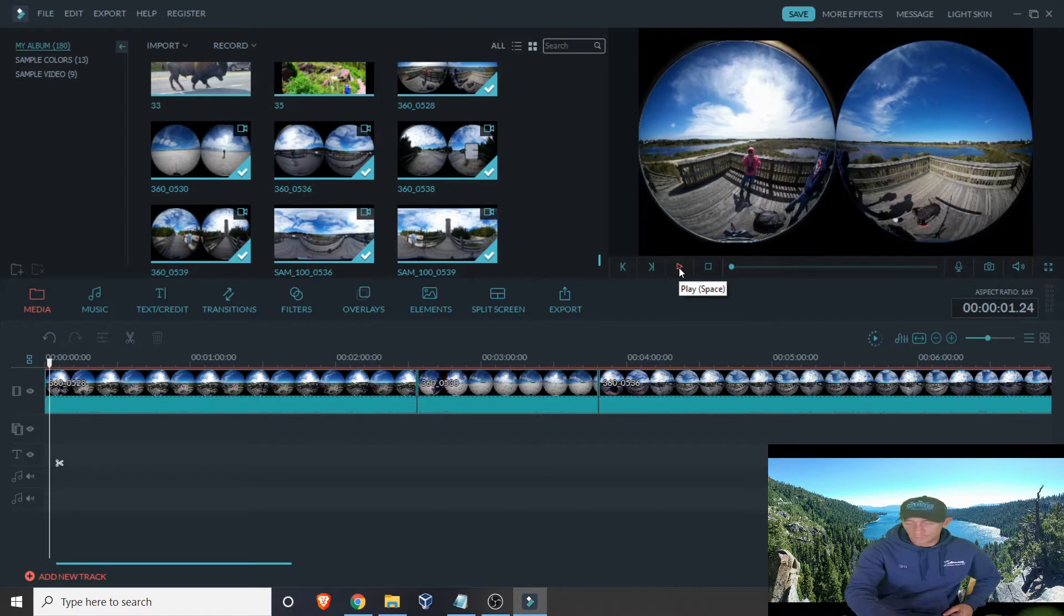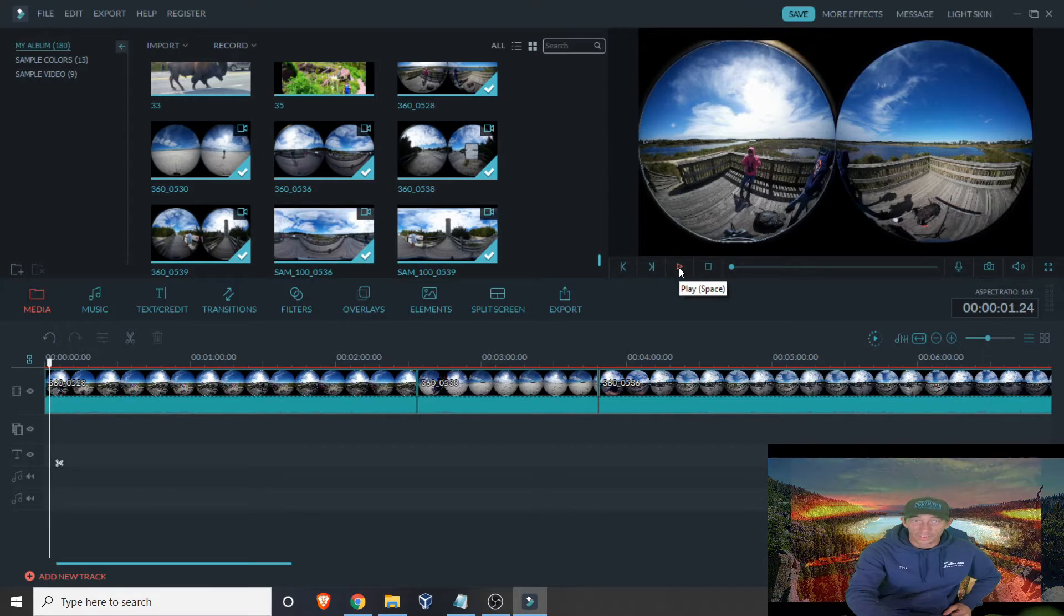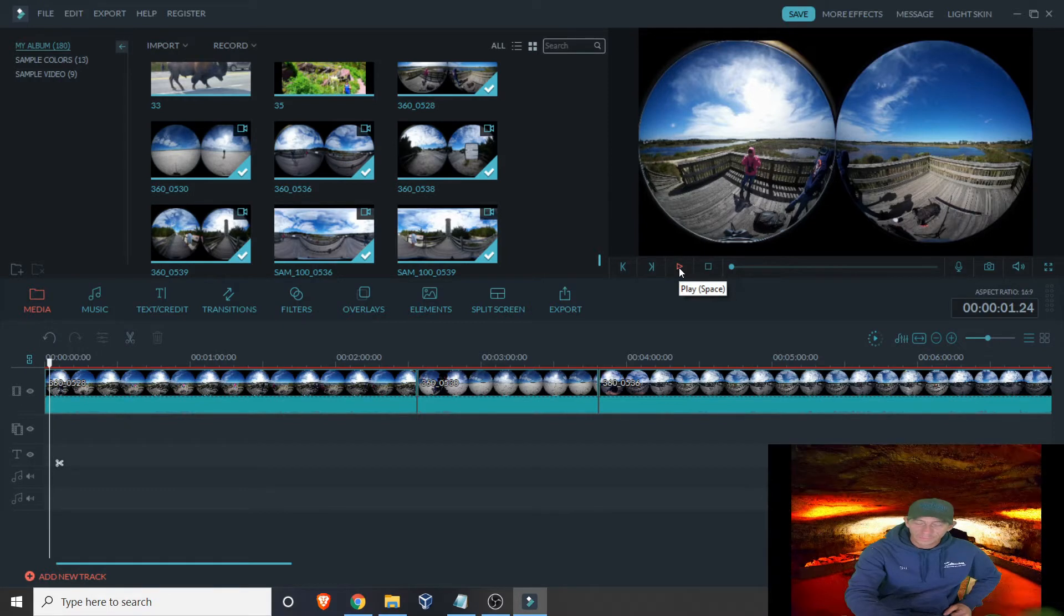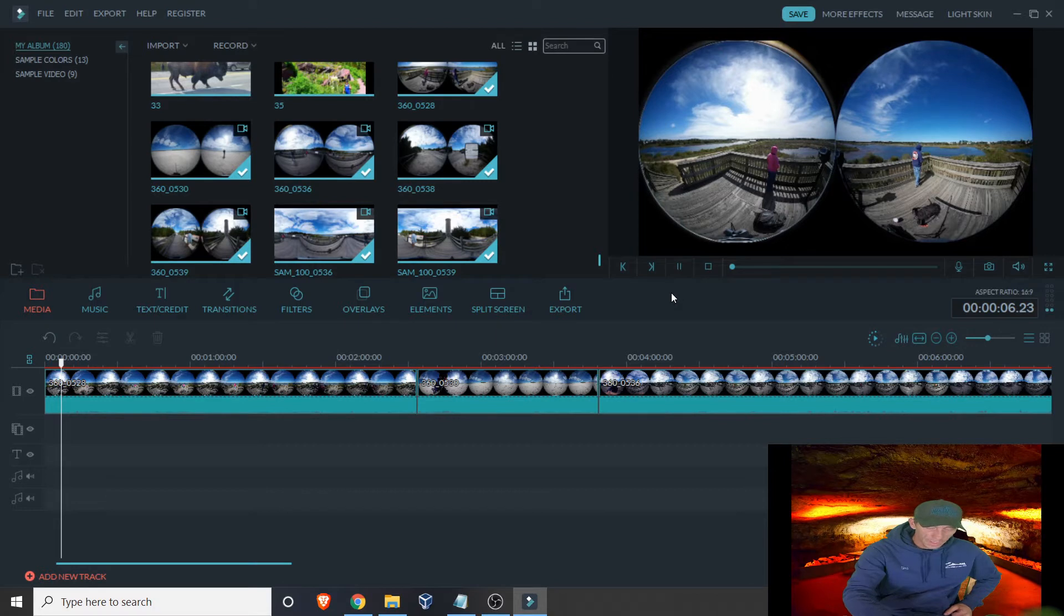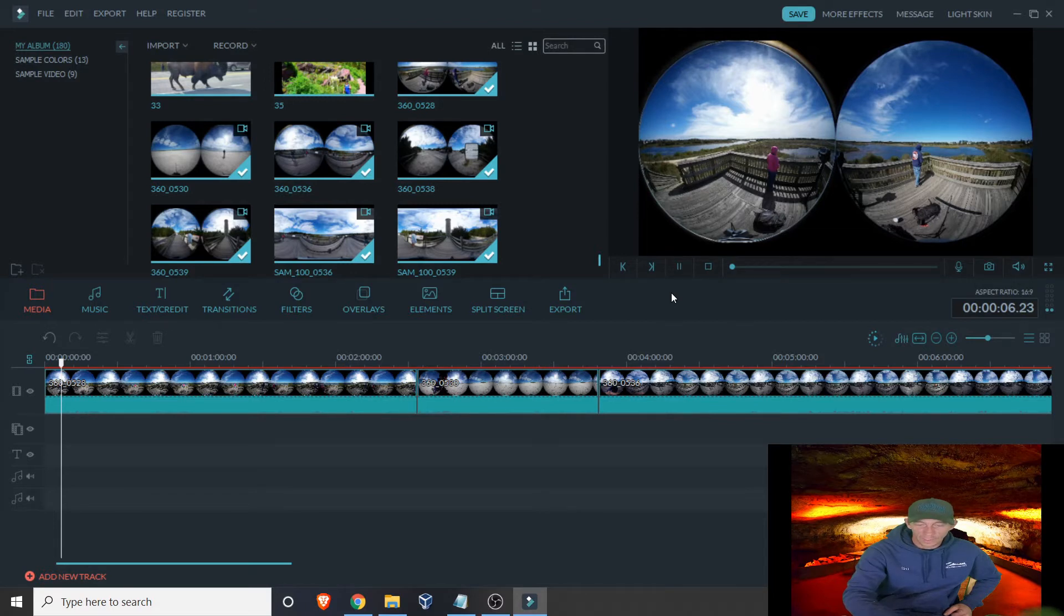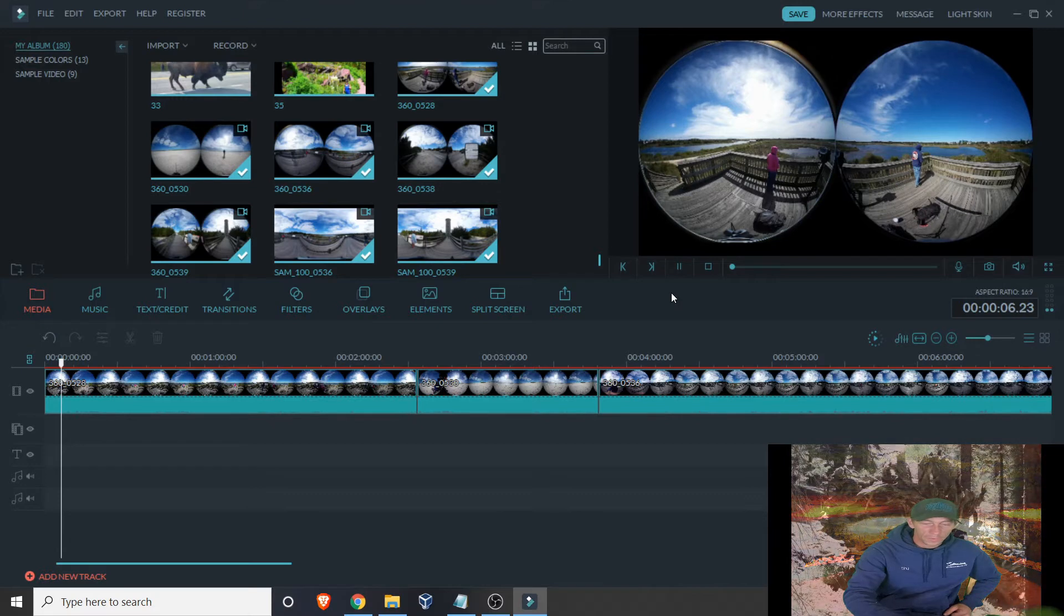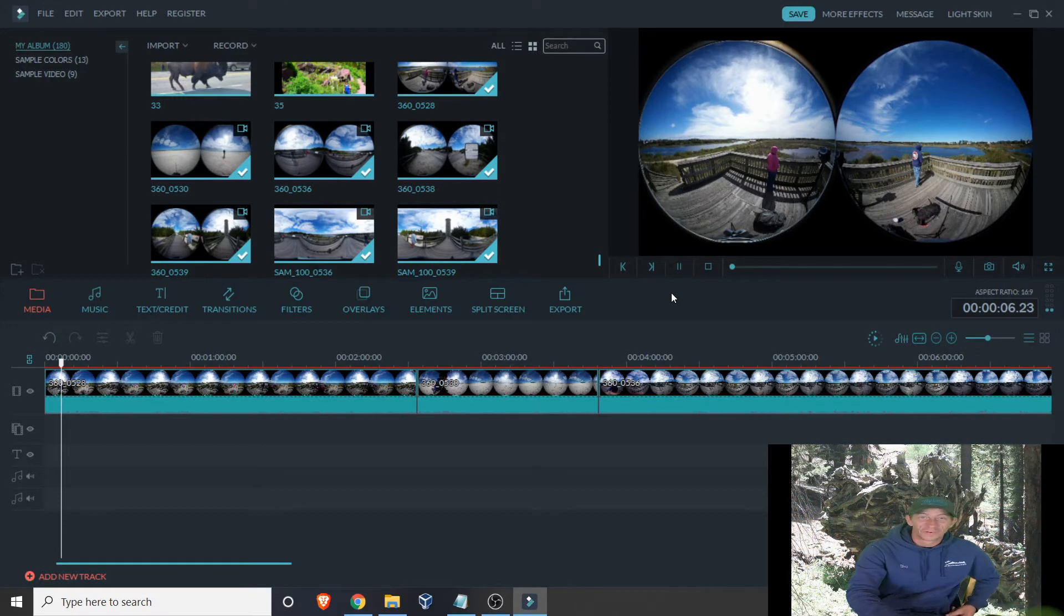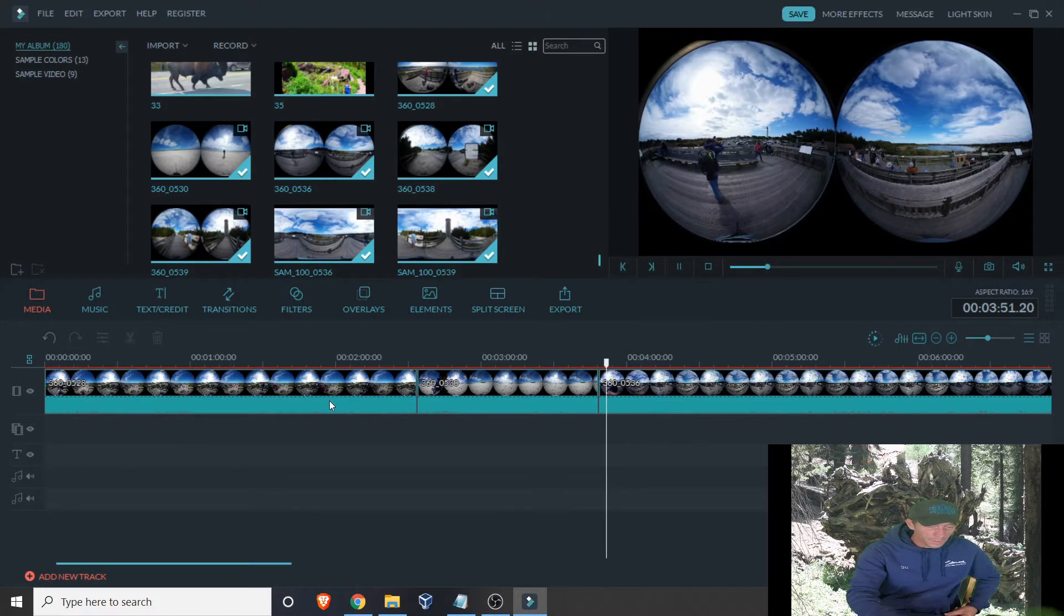I don't know if you can hear, but there's a lot of wind because we were out in a windy area filming. To get rid of that, you can just right-click on the video clip, hit Mute, all the sounds go away. You can do that on each and every one of these. 360 videos, the video itself looks really cool looking around, but they're kind of boring without some type of music.